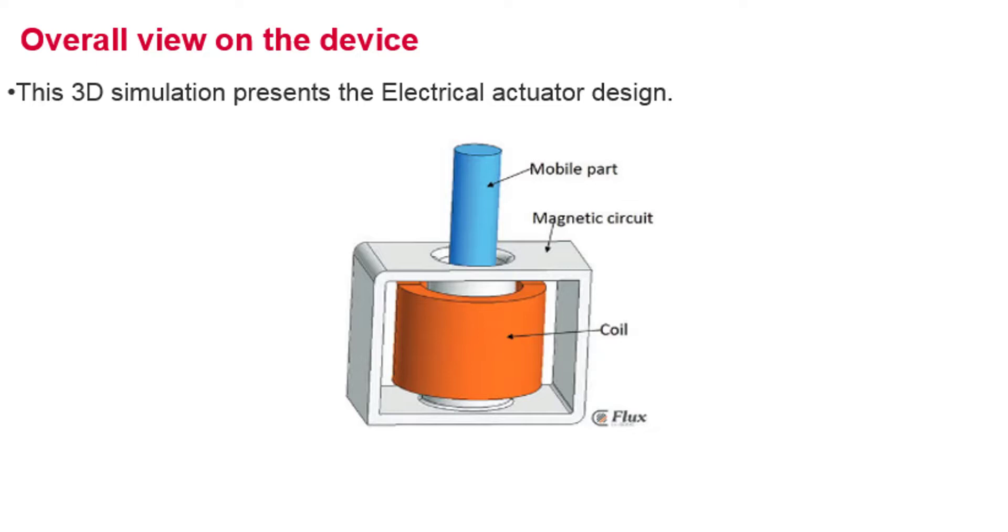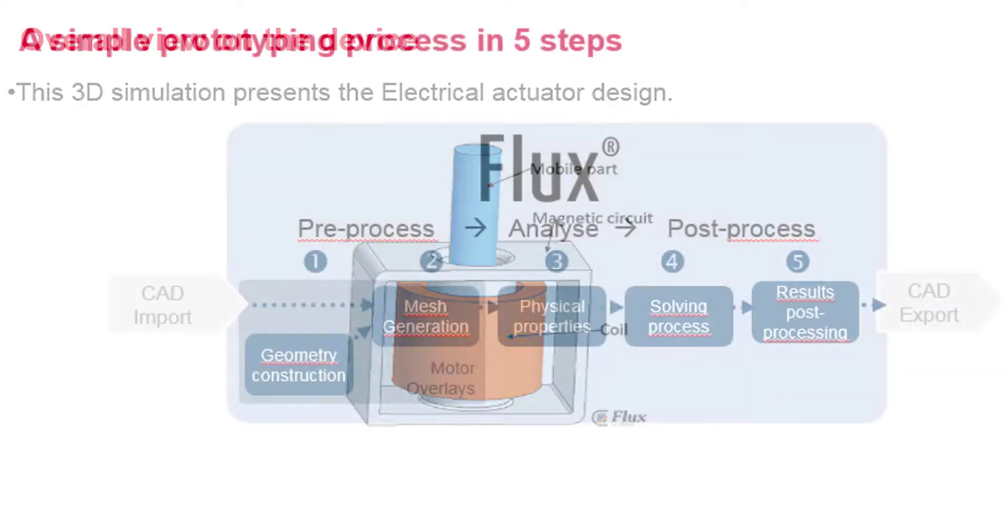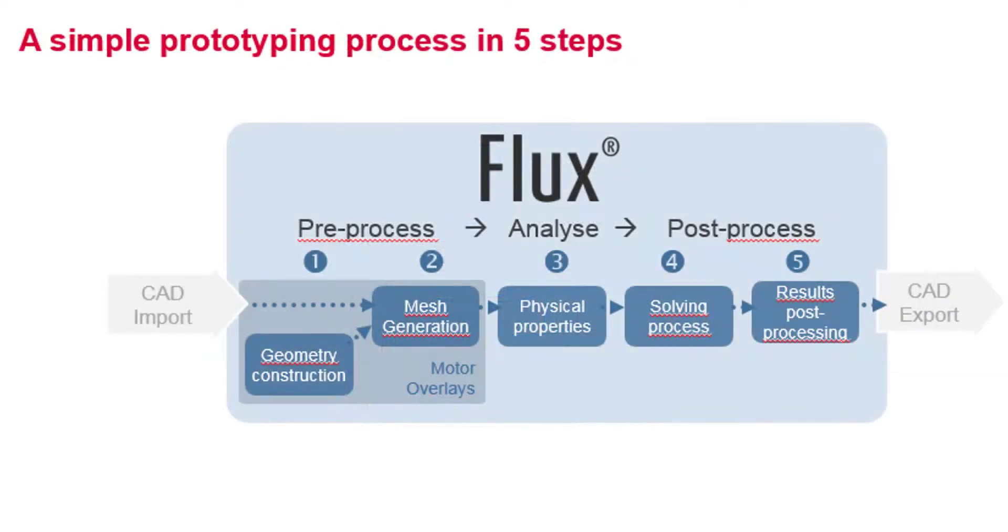The force applied to the mobile part depends on the position and the current will be plotted. The 3D geometry definition is done in the modular context, which is a dedicated geometry building context.